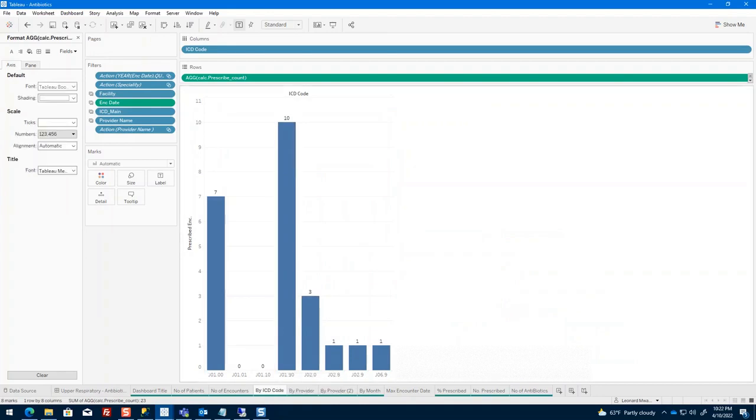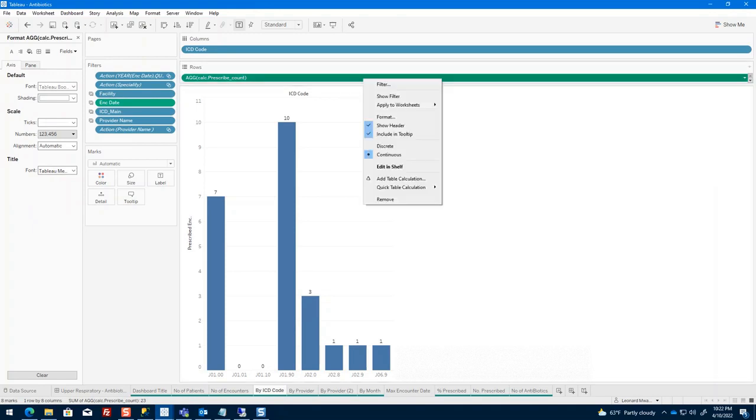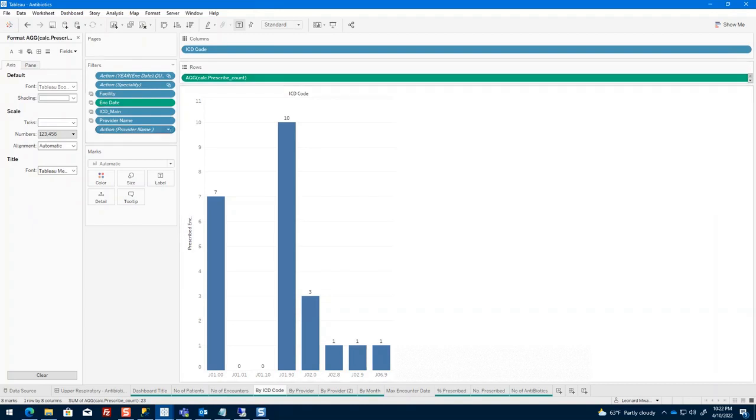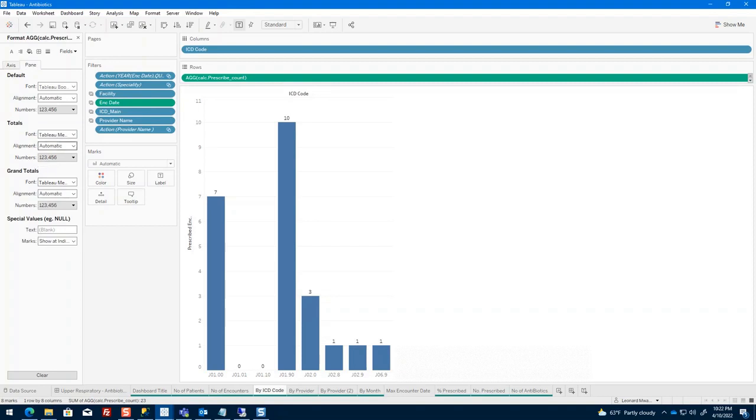The first one is I'm going to right-click on my data pill here. If I go to Format, it's going to give me this pane where I have my axis and my pane. Once I open my pane here, I have special values, e.g., nulls, on how you want to handle null values.